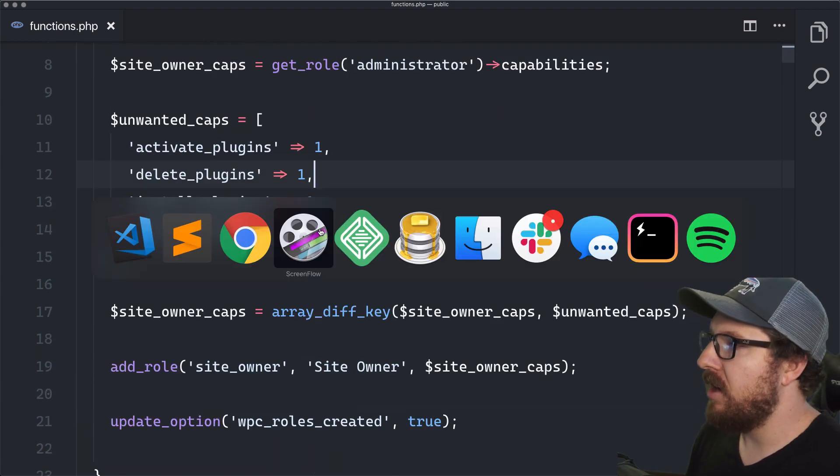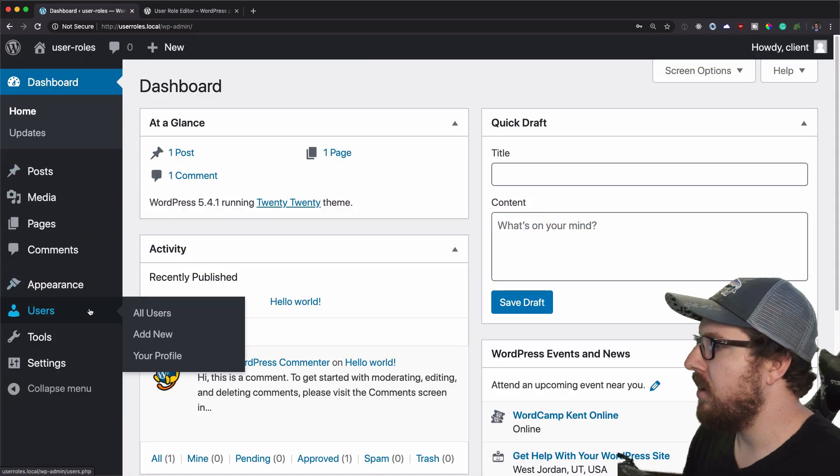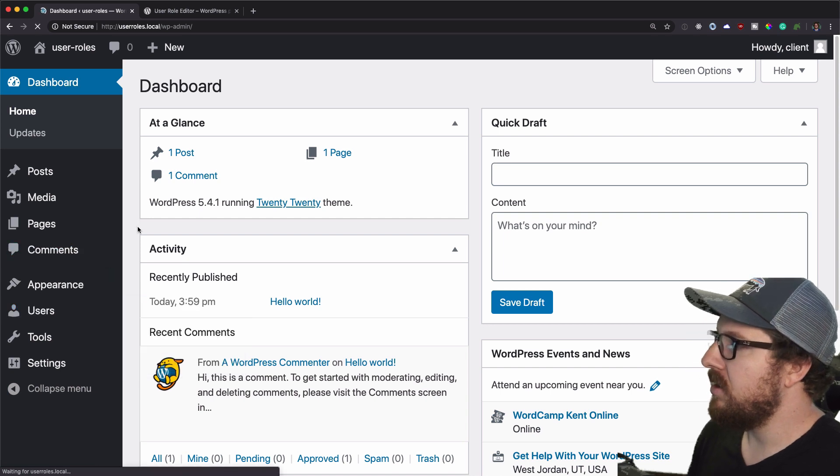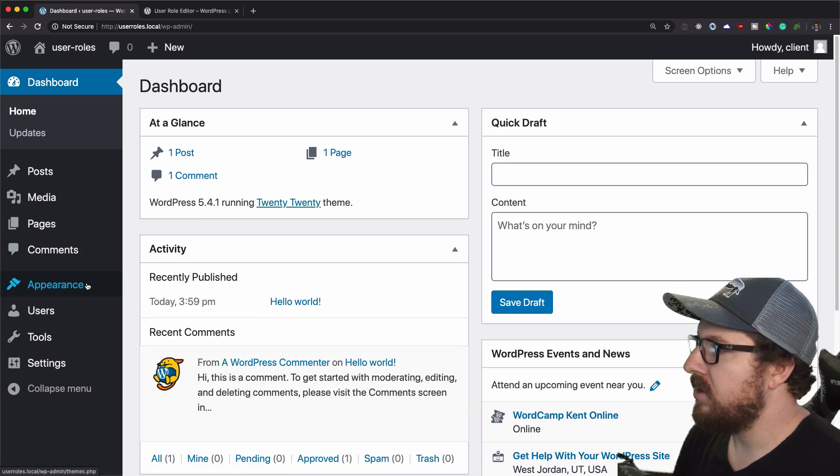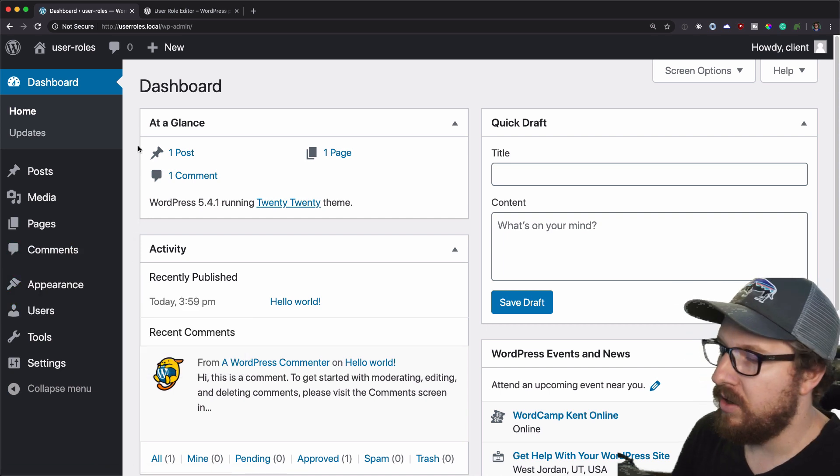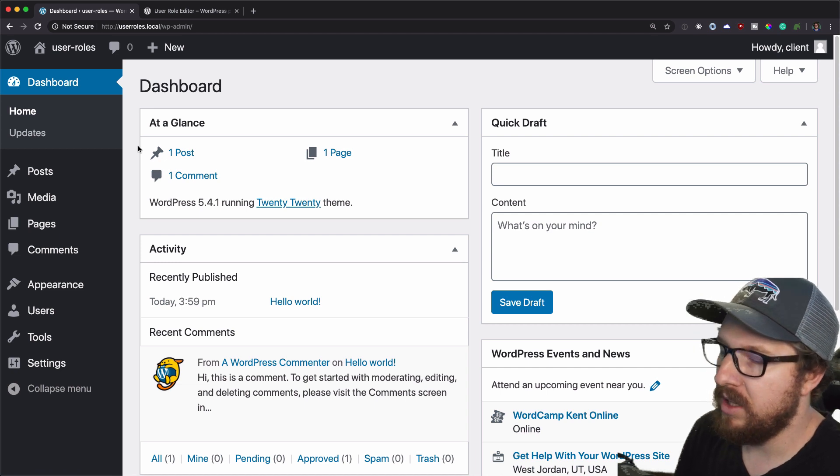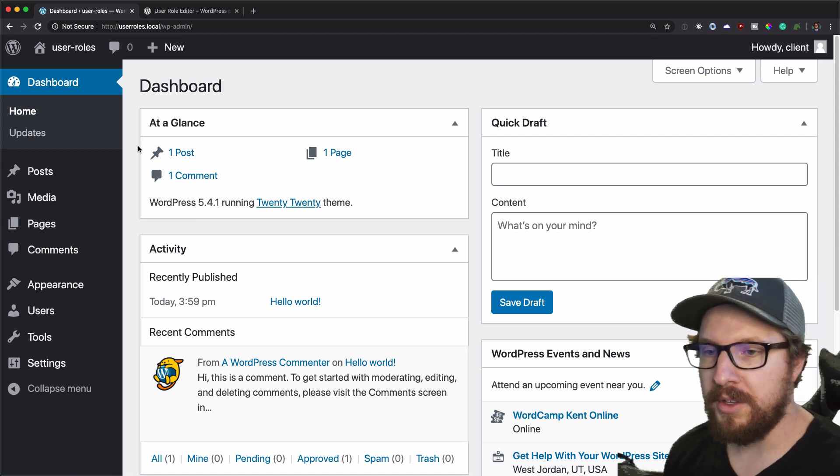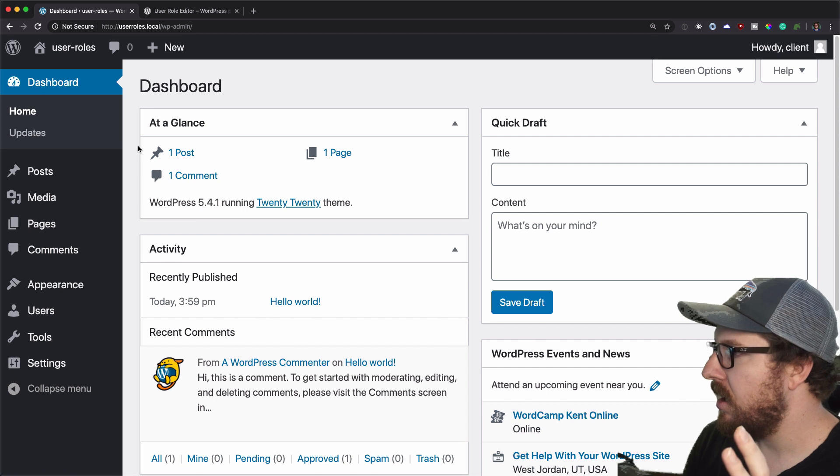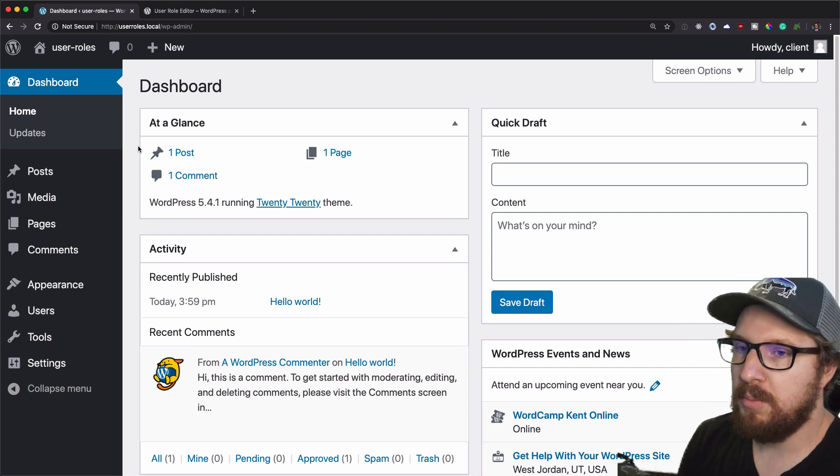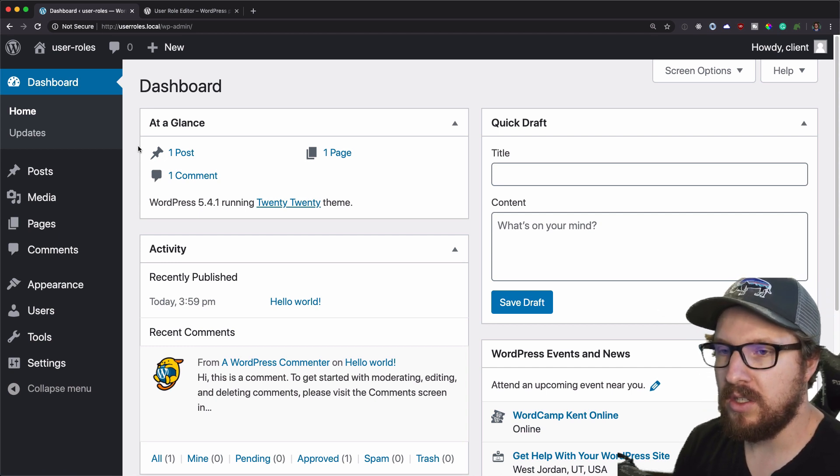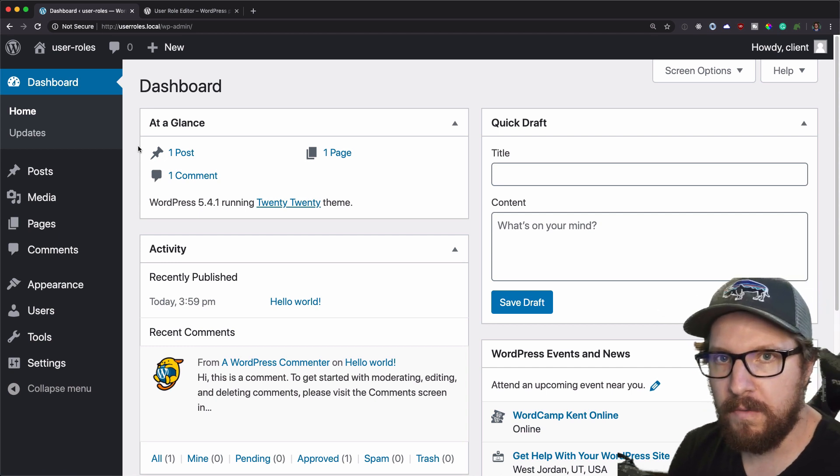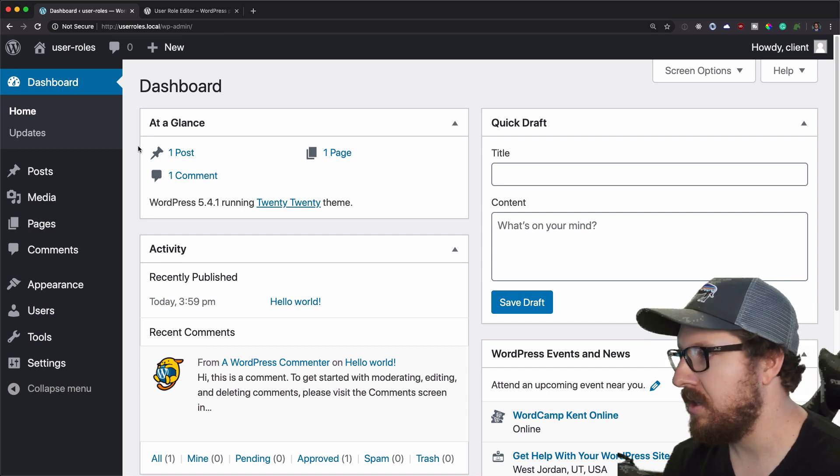But anyway, now we still have our user role and we still are not able to add plugins. So I think this is a great little way of doing this. Now, obviously roles can be extended and you can do a lot more than this, but I just think that this is a good way to kind of get your feet wet with user roles. It's very simple.